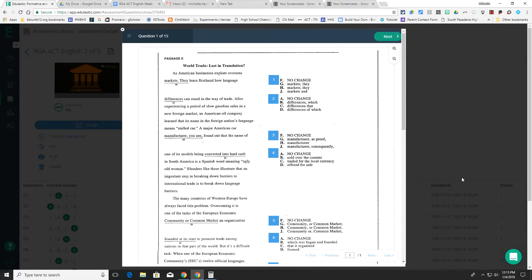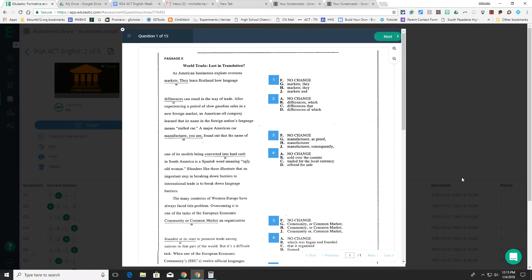When your students log into Edulastic and they open up their English assessment, it may look a little different than what they're used to. The math assessments that we did for ACT week were one question on a screen.